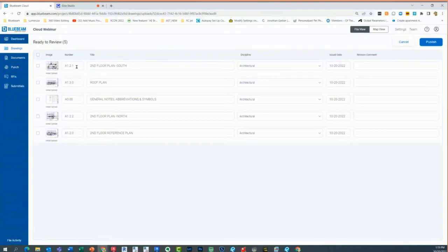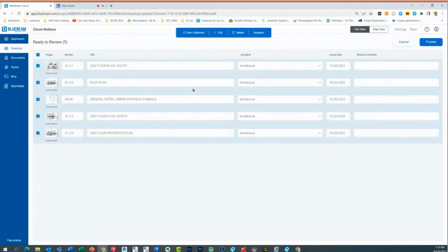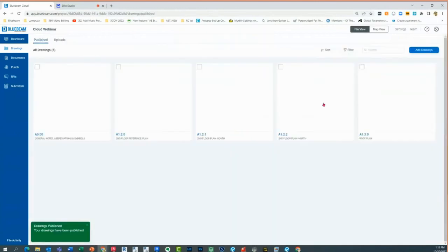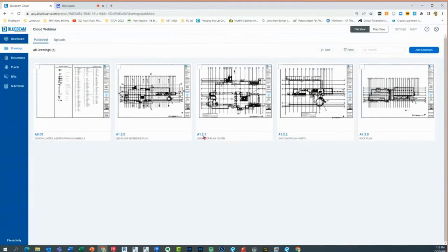It automatically scans and extracts the information for the sheet name and number — you don't have to scan the region like we typically do when creating sets or page labels. If any of these are incorrect, you can go through and adjust them. For example, the second floor reference plan — maybe it's supposed to be first floor. Once you verify everything is good, select them and click publish. Now it confirms that information and assigns the sheet number and sheet name as labels.